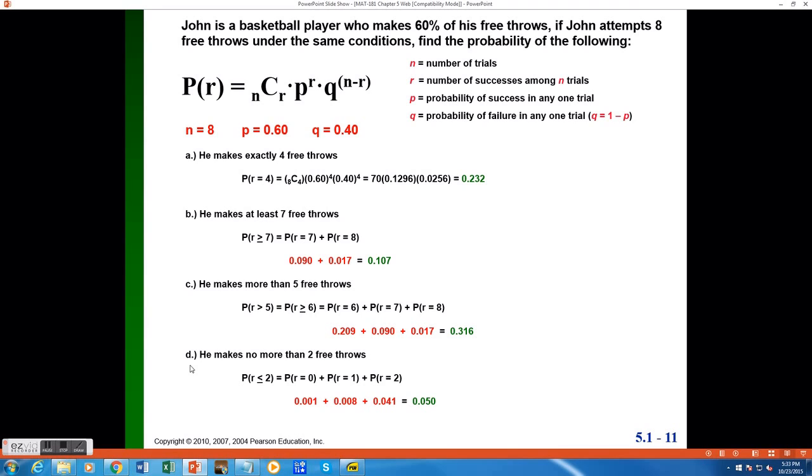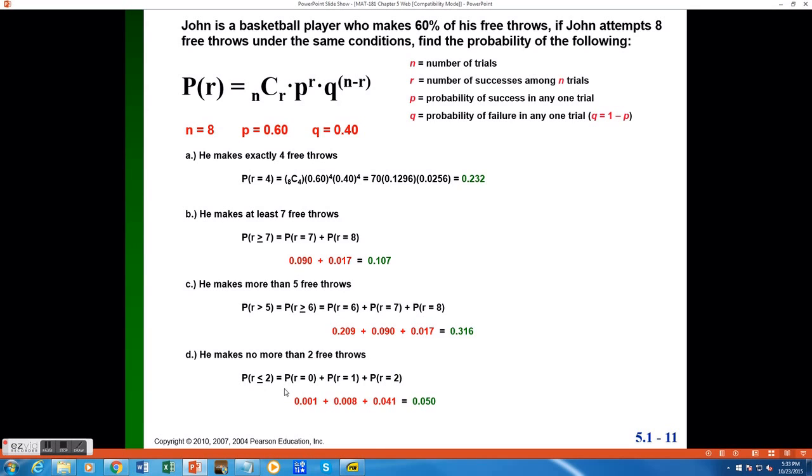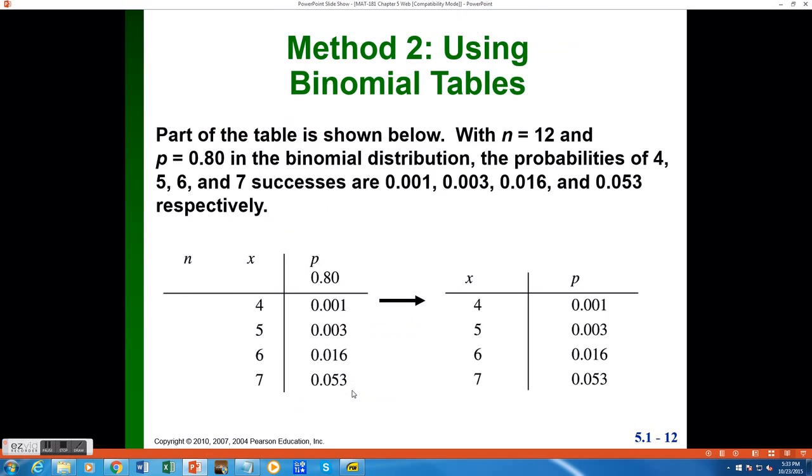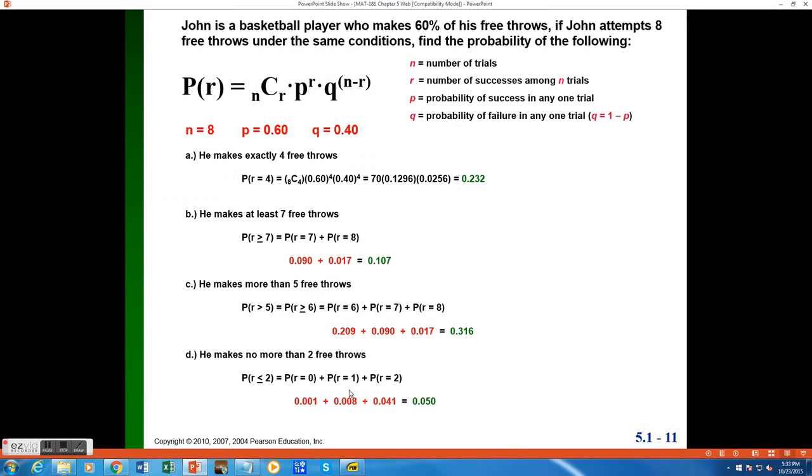Moving on to the last part, we want to find the probability he makes no more than 2 free throws. Careful on the wording again. No more than 2 refers to a probability he makes less than or equal to 2. So breaking that down, that would be equivalent to the probability he makes exactly 0 free throws or exactly 1 or exactly 2.